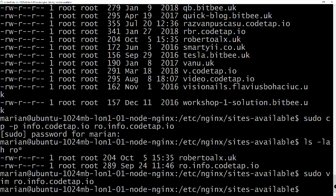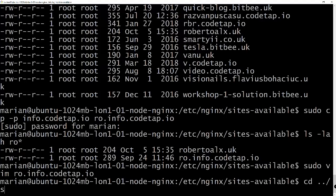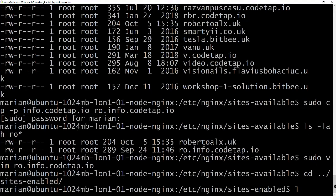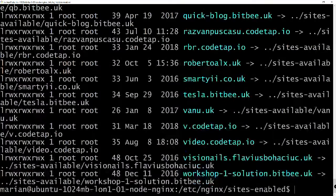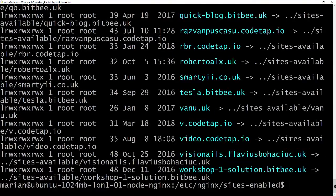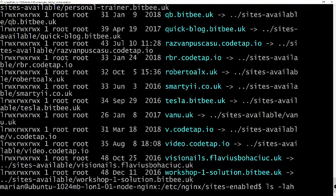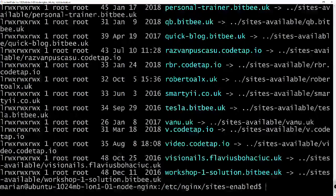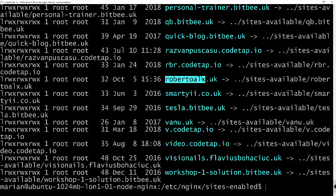Now nginx is almost configured. I'll go one folder up into `sites-enabled`. There are lots of shortcuts here, and there's a file that points to the same file in the previous `sites-available` directory.